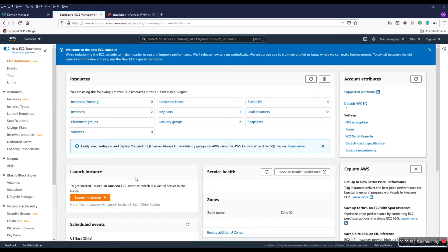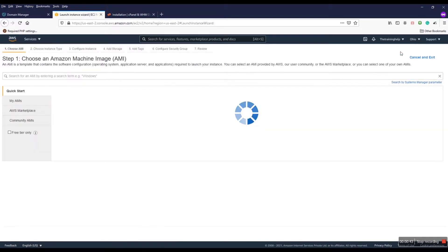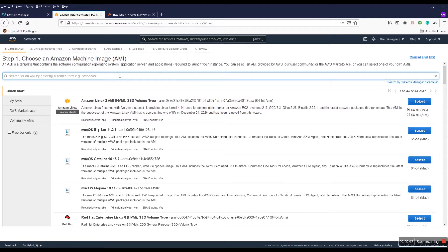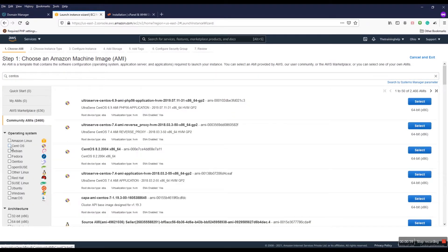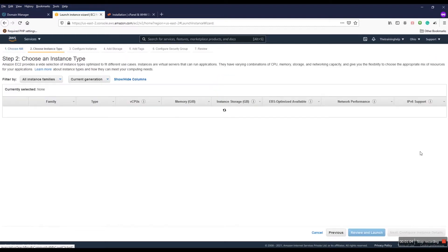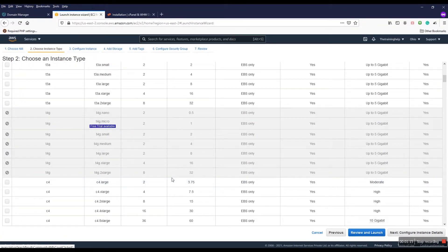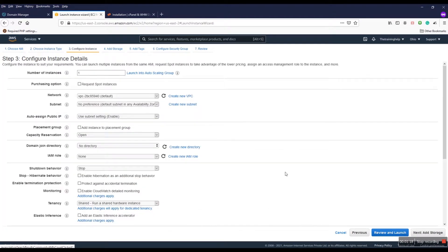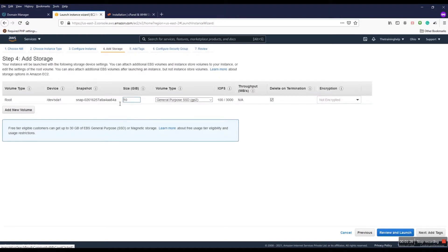In EC2, I'm creating a server using Launch Instance. The thing is that WHM and cPanel can only be installed on CentOS, so I find the CentOS service and I use CentOS 8. I'm using the free tier server for demo purposes — you can use any type of server. All the configuration is okay, and I have to use 25 GB disk space since 30 GB is free tier.